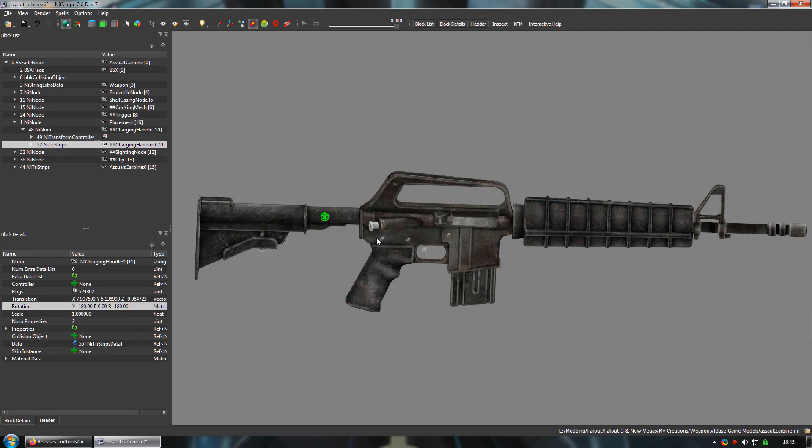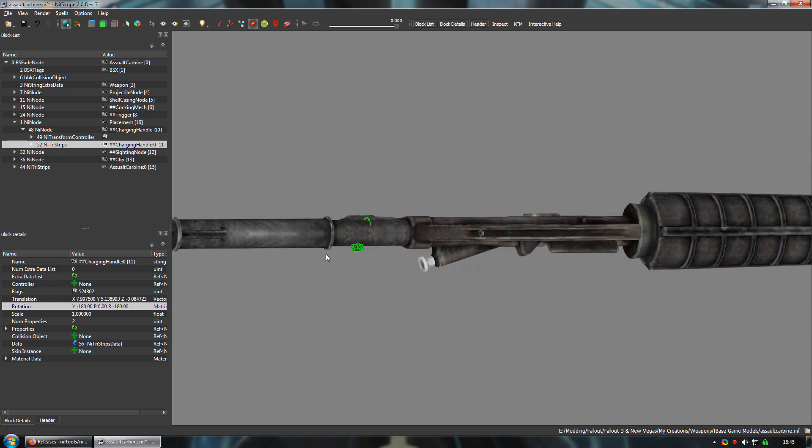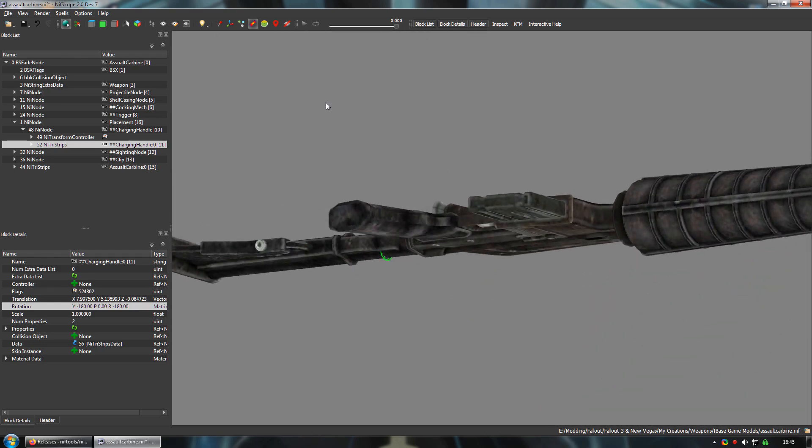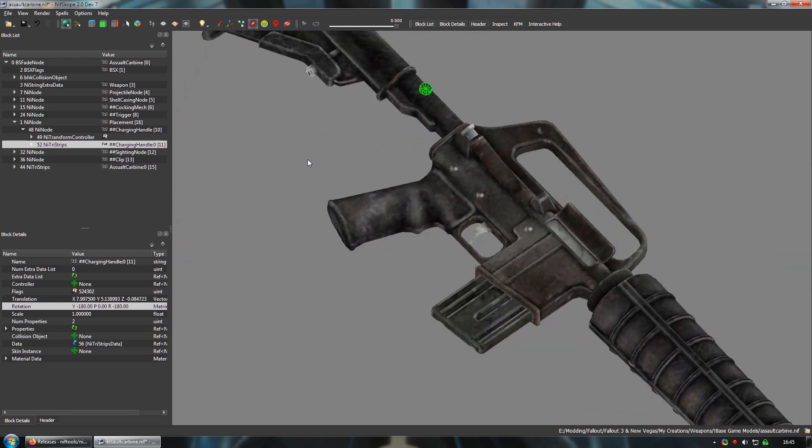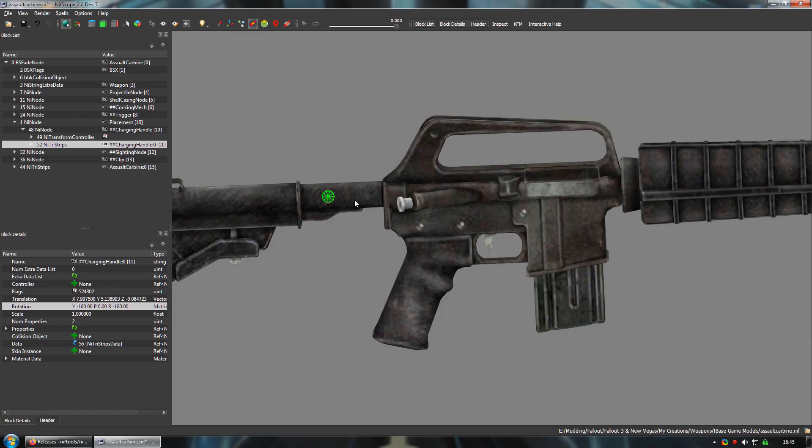You'll see that the bolt mesh has returned to its original orientation, but its position needs to be adjusted a bit. Again, I'm not going to bother importing this into Blender, I'm just going to play around with the translation values.